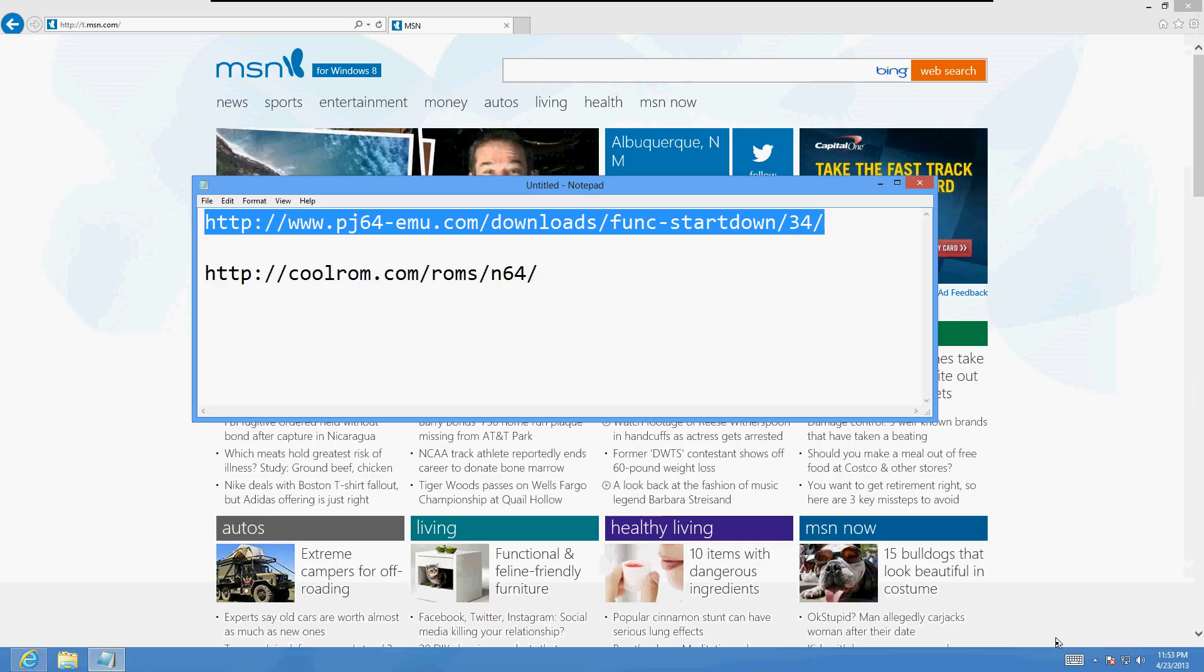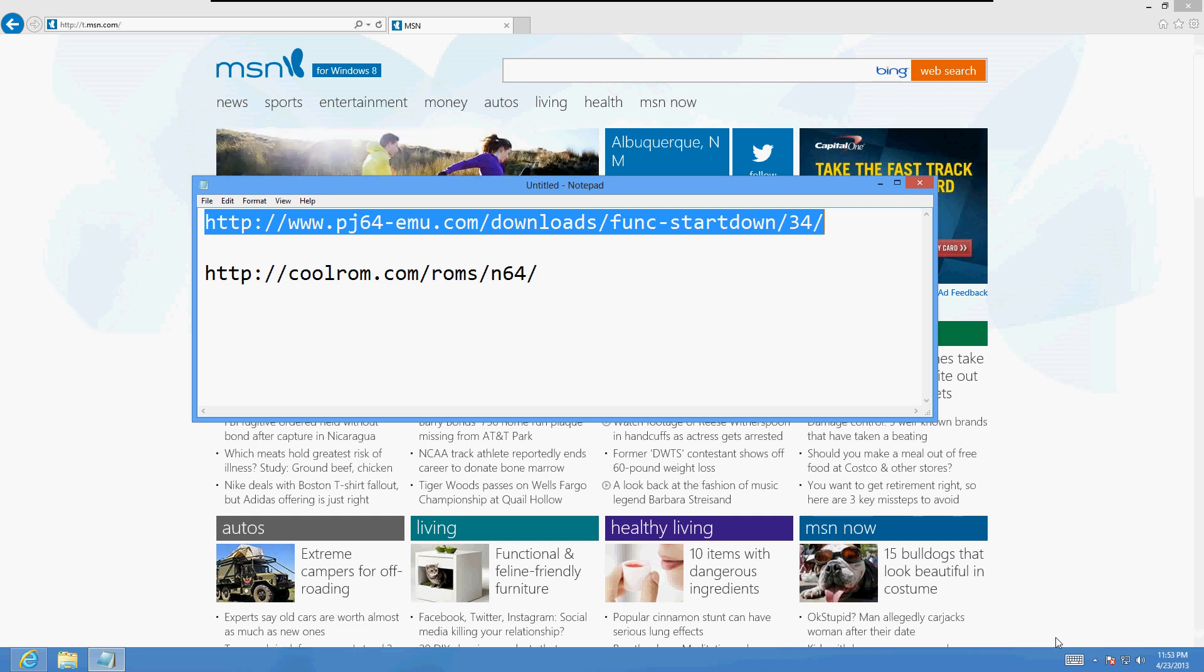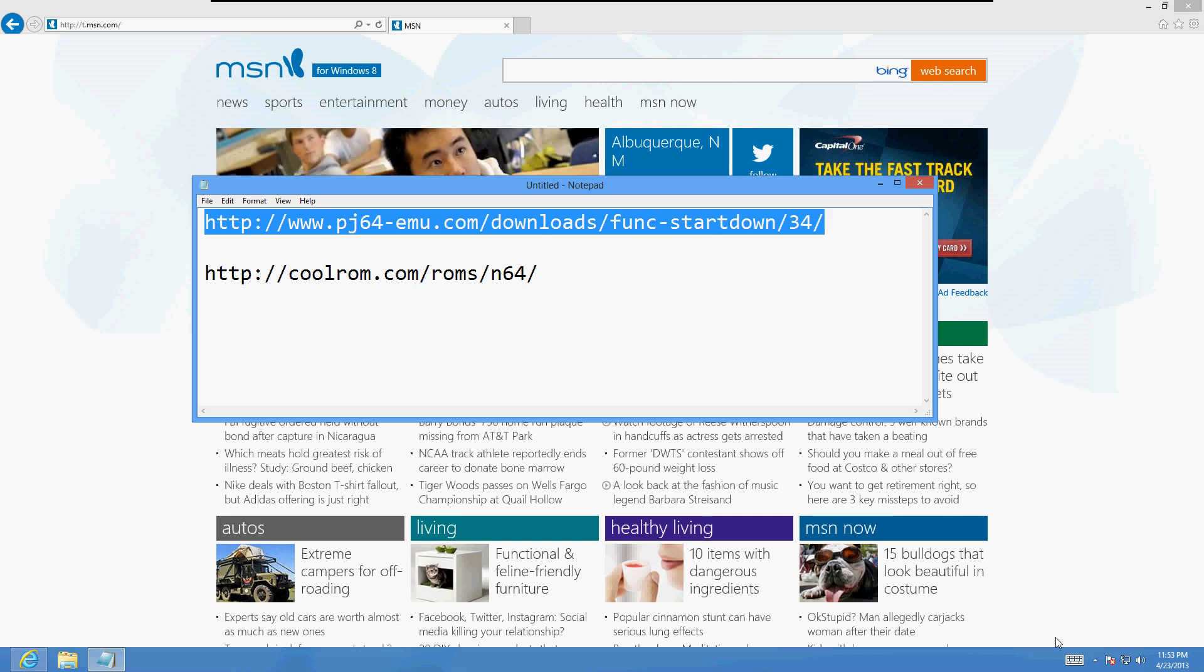All right friends, in this video tutorial I have a really fun project going on for all of you guys that are fans with the Nintendo 64. I'm going to show you how to install a Nintendo 64 game emulator on your computer.